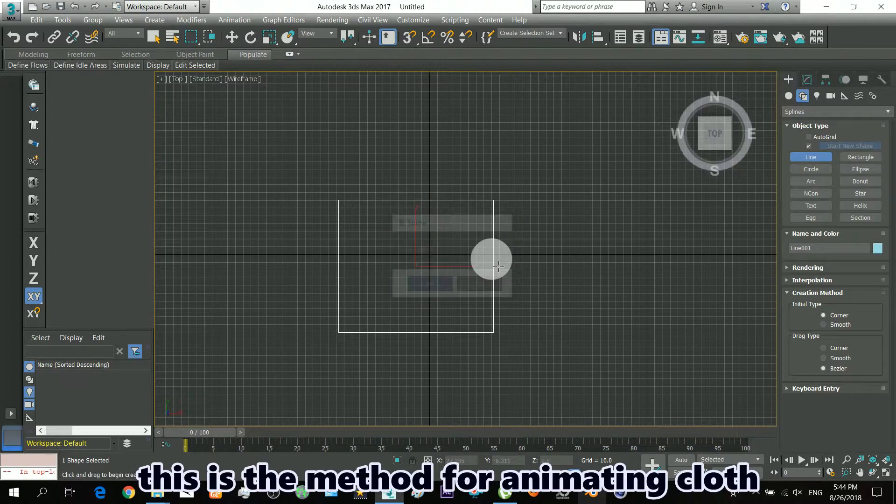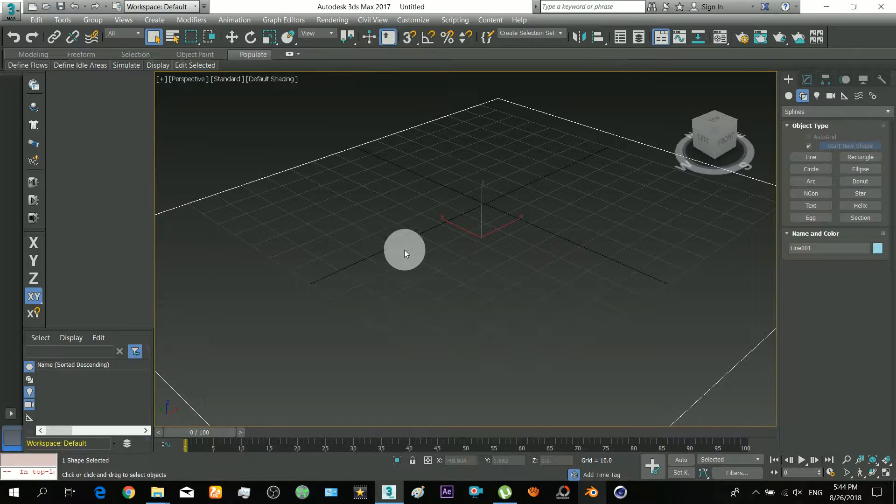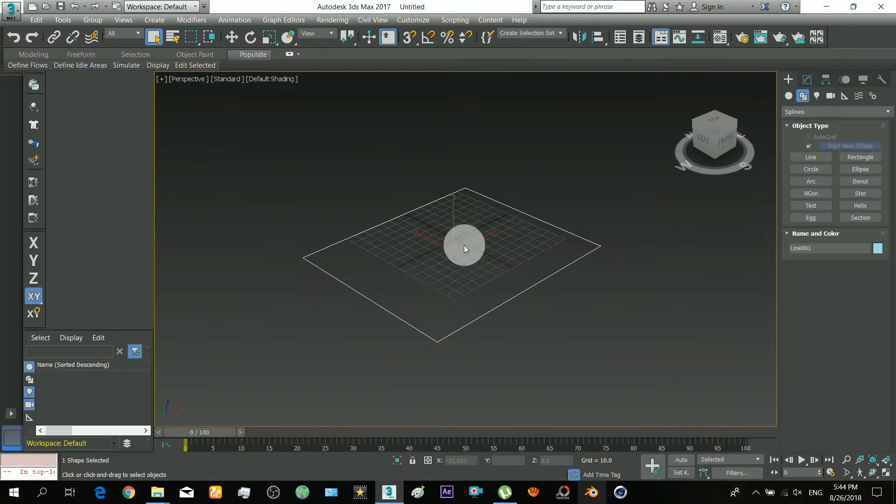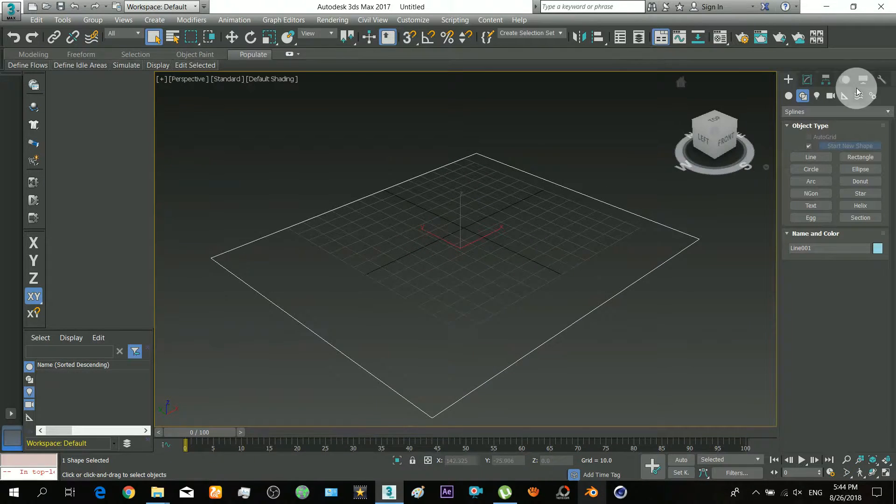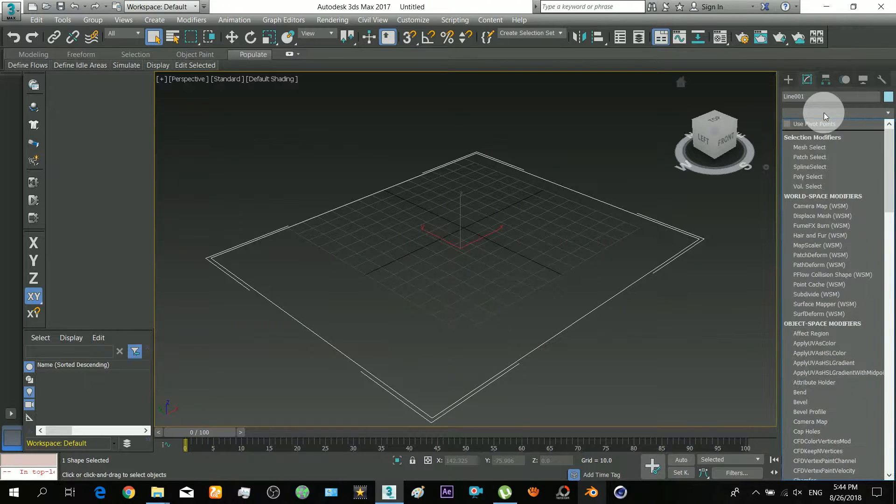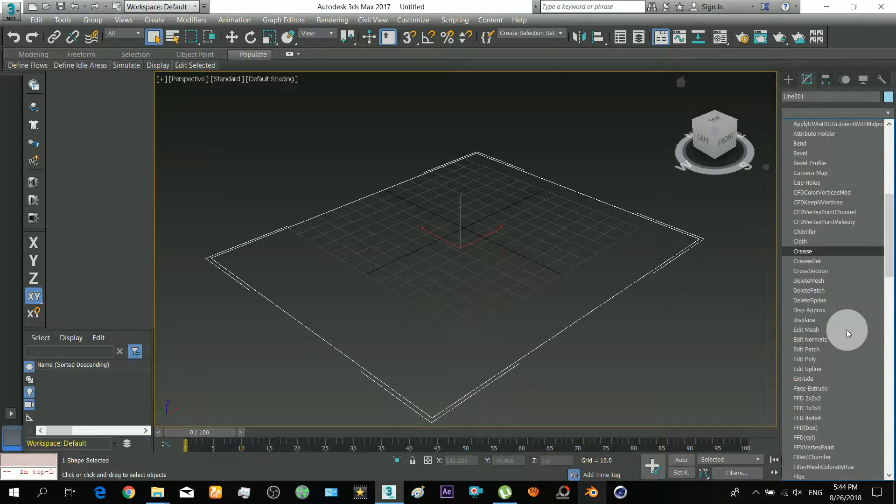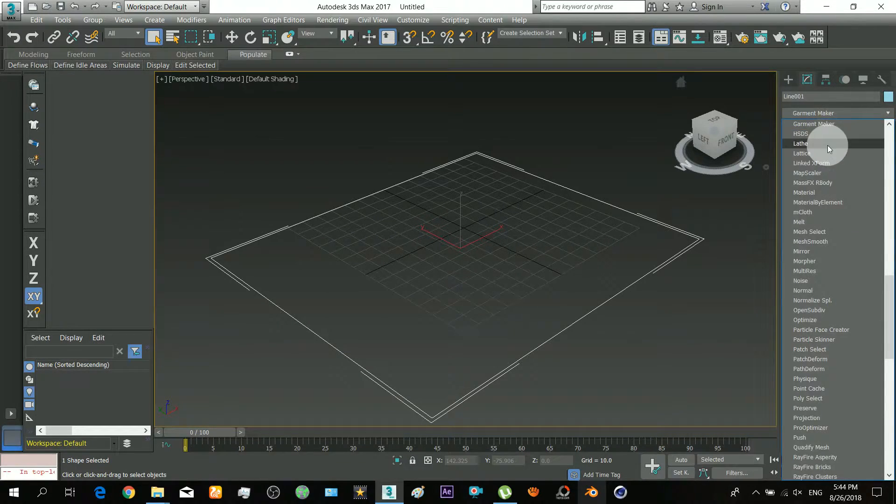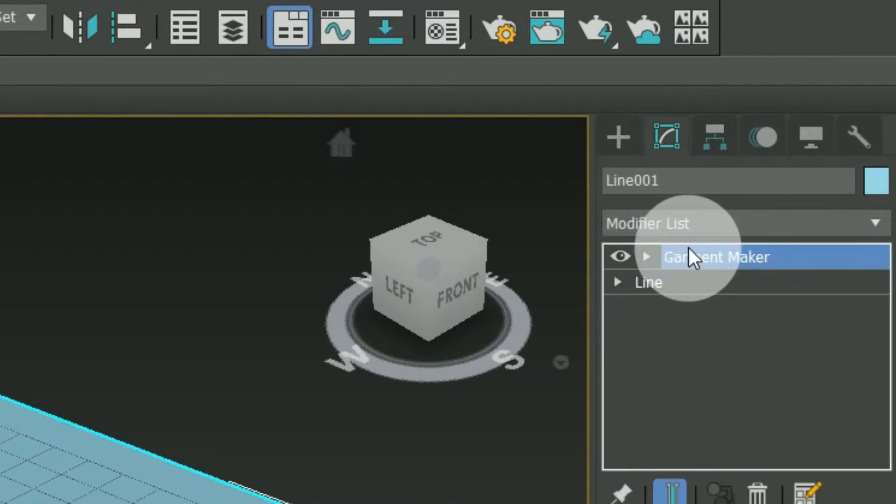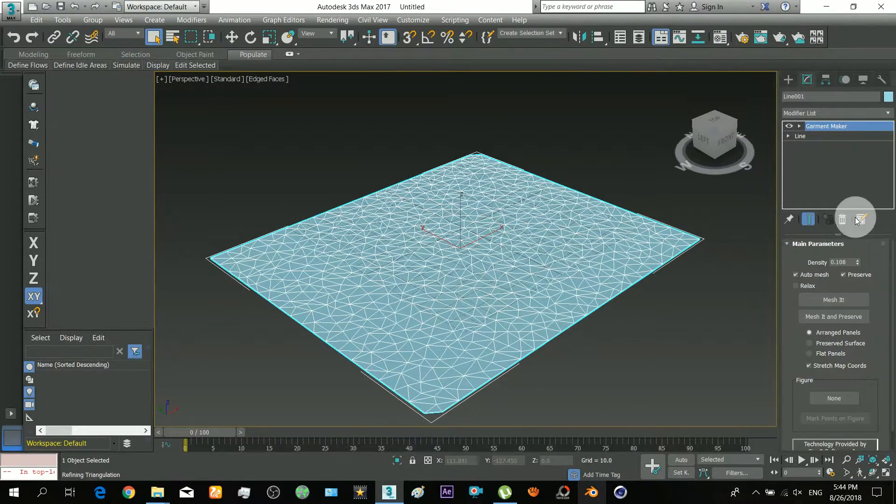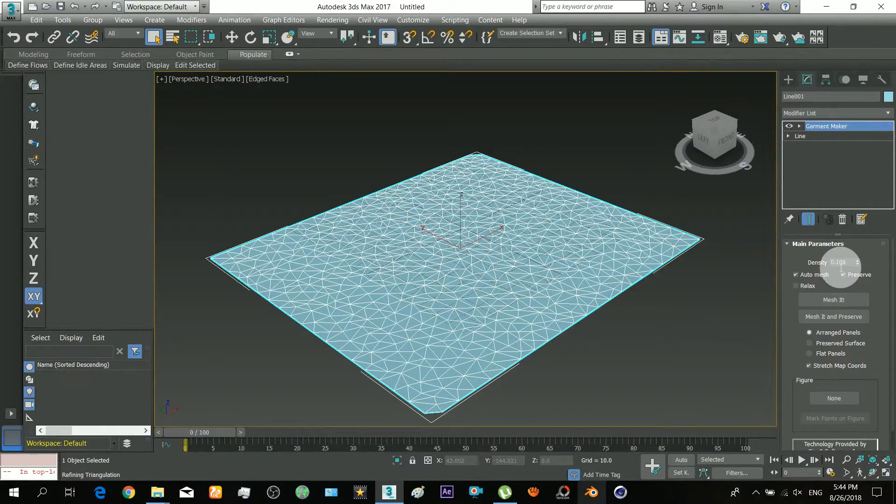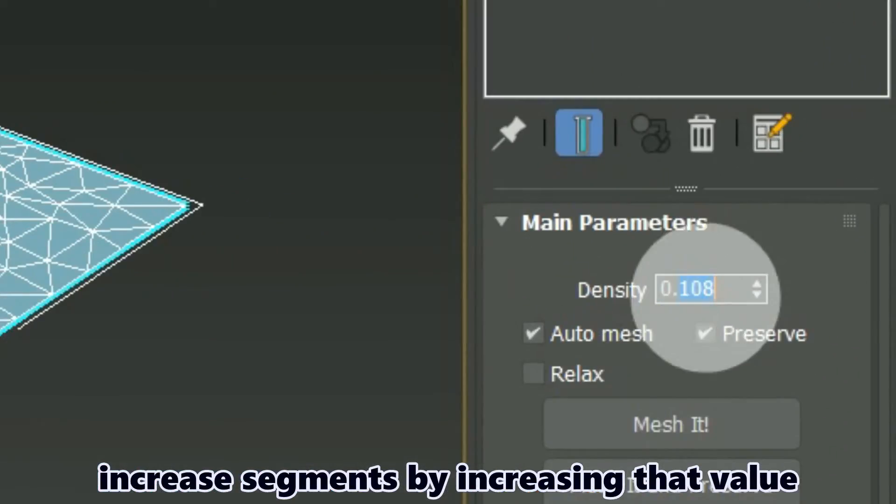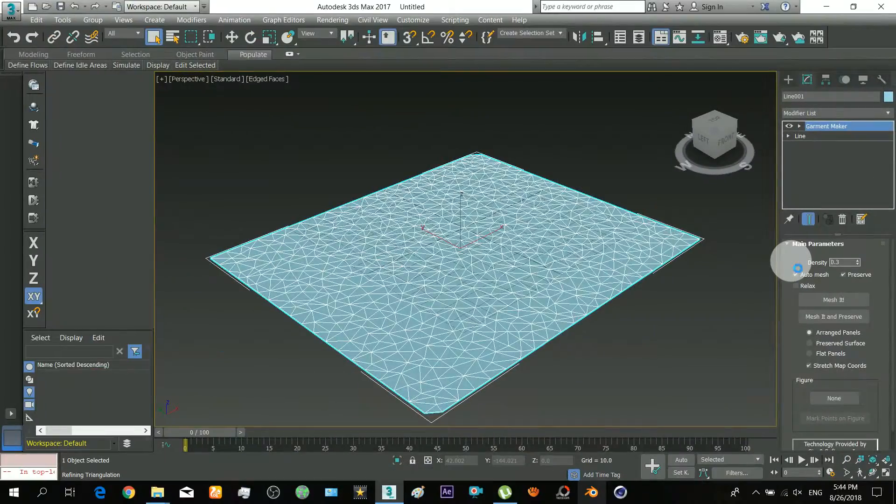This is the method for animating cloth. Increase segments by increasing that value.